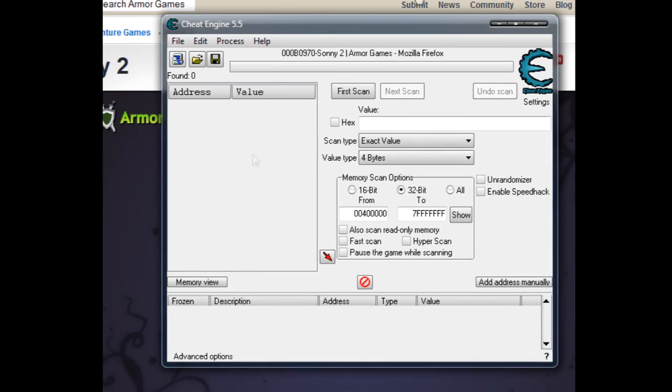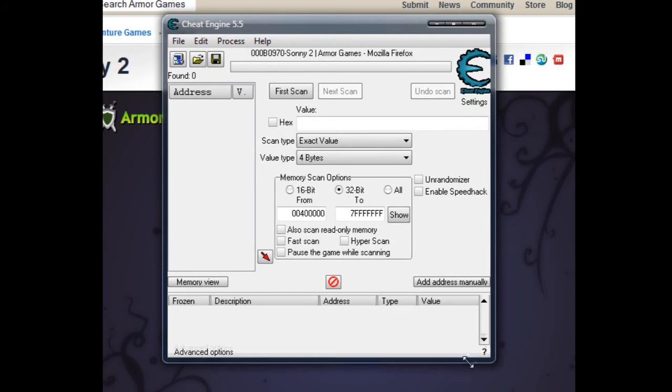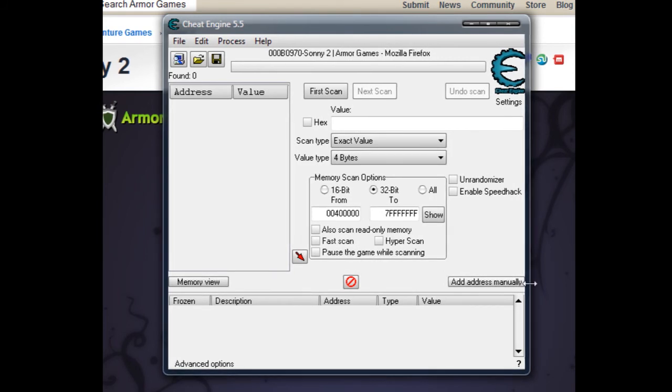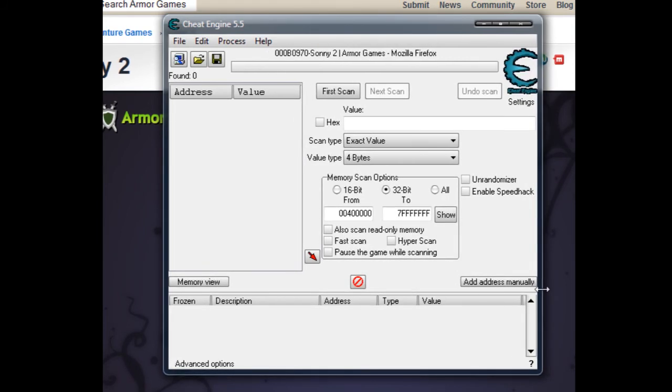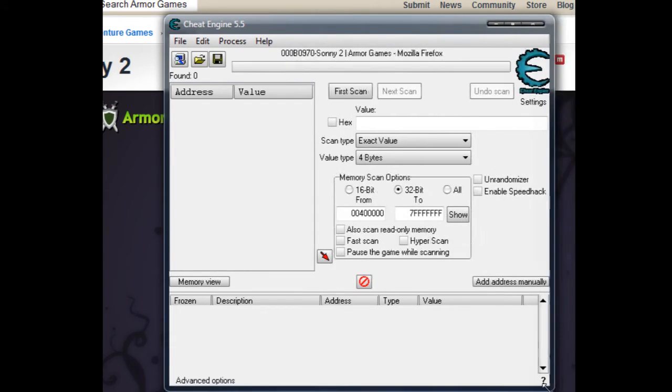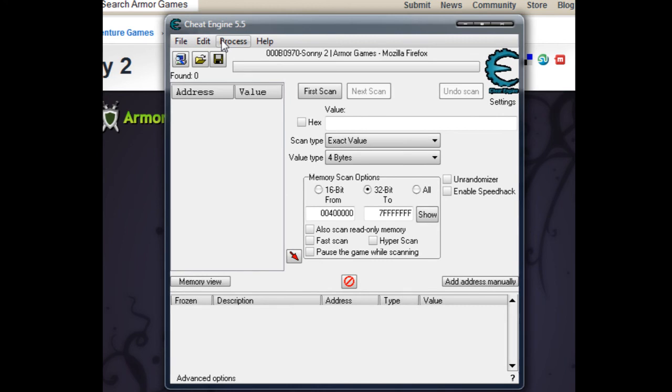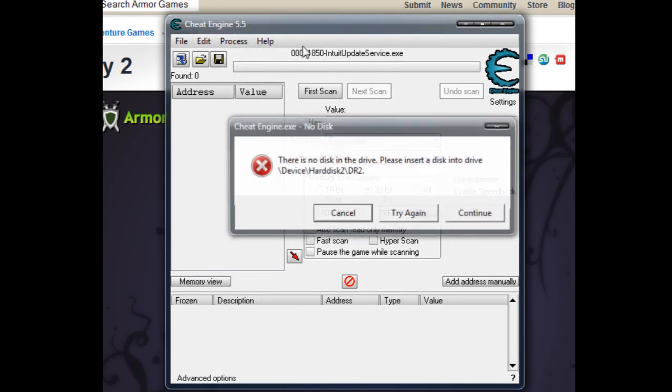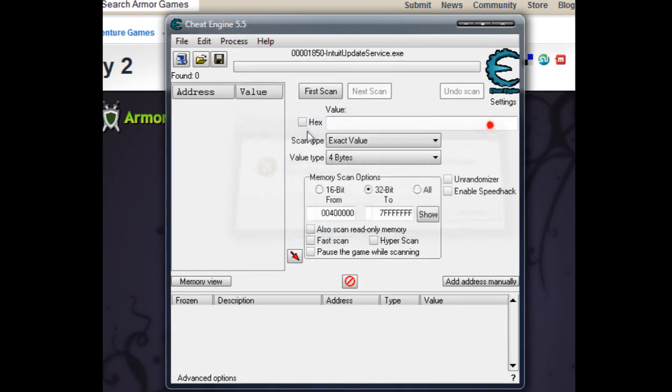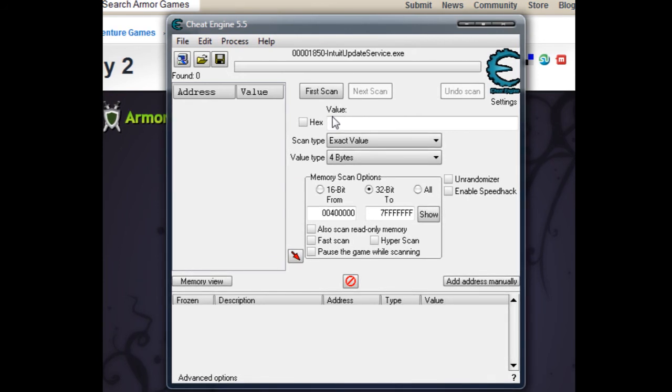This doesn't always work, so please don't complain on anybody's Cheat Engine video saying it doesn't work, because it might not always work. They've changed the coding in the game, or the game's just coded differently. Please don't leave those hateful comments because they sometimes really get annoying.